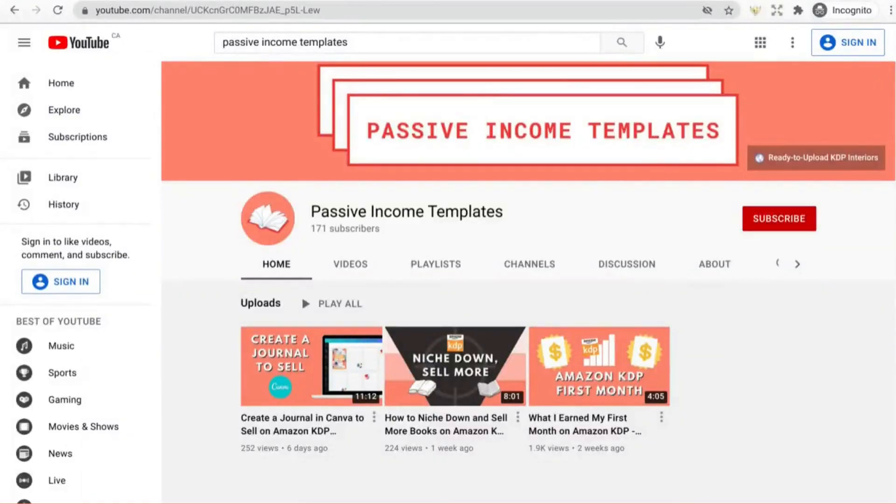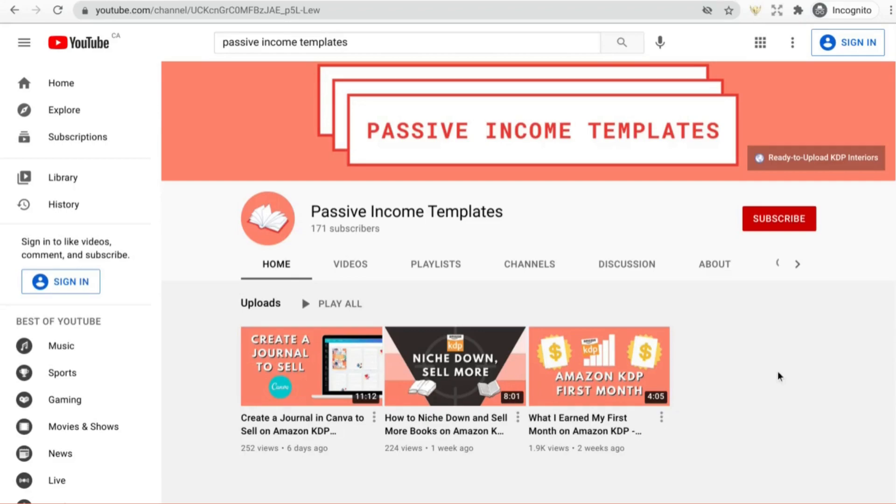One of the best places to start with Amazon KDP is uploading no content books, and if you're looking for inspiration you'll find tons of it right here. By the end of this video you'll have plenty of ideas across four different no content categories.